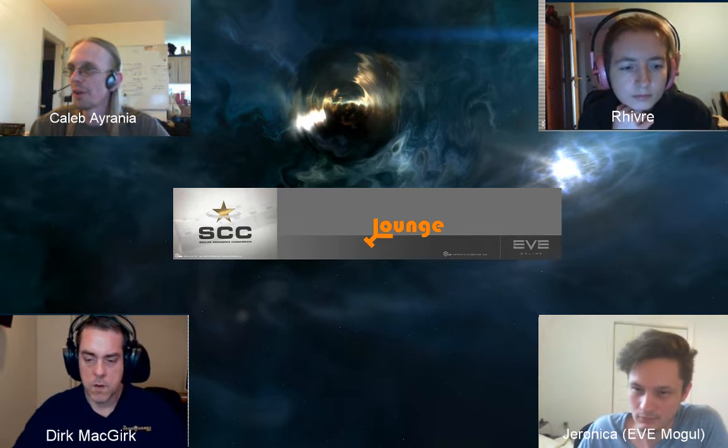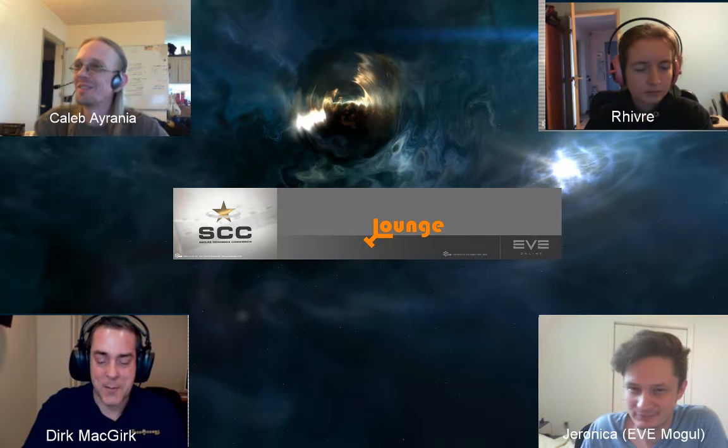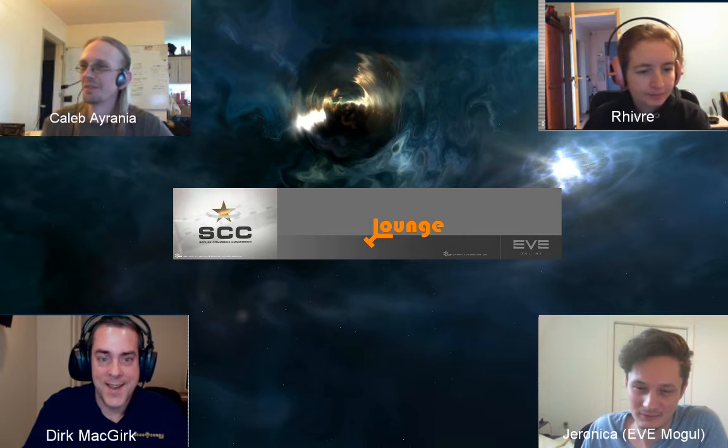Welcome to this little lounge special. We're going to be talking to Jeronica from EVE Mobile, and of course Dirk McGurk will be on as the always-present commentator in everything EVE Online. Dirk notes he's been around quite a bit lately — he enjoys talking about EVE with different people and appreciates the different perspectives.